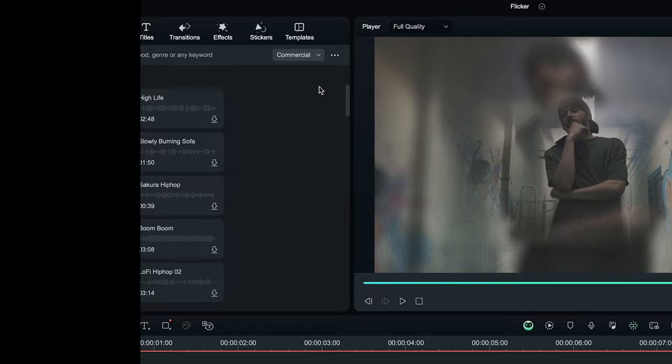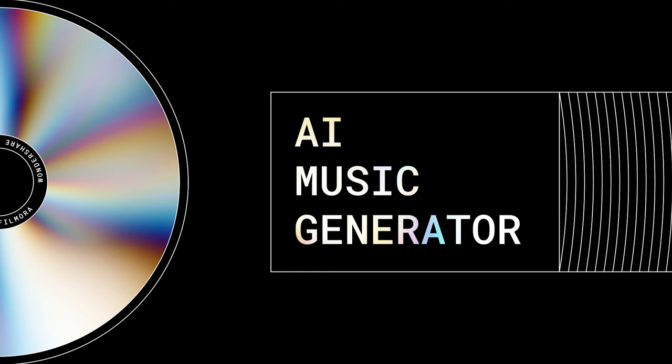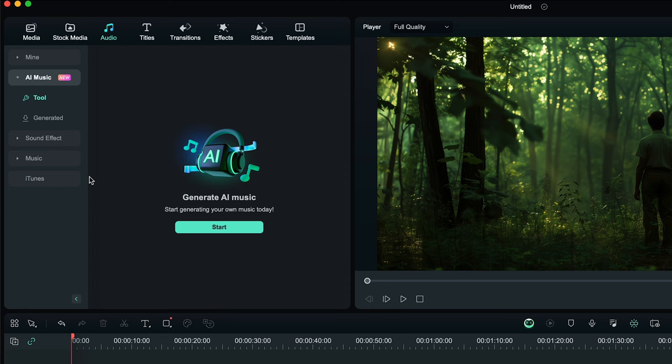Before we continue to number 2, I'm going to show you how to generate AI music with just simple clicks. Simply just click audio and select AI music, then start.